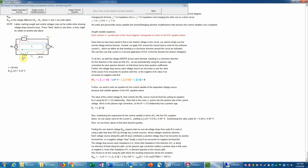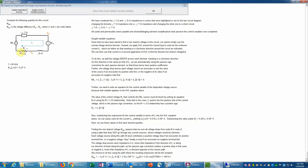That KVL equation allows us to solve for the mesh current i1. We also need a control variable equation because Vx controls the dependent source. Using Ohm's law with the passive sign convention — since the mesh current enters the positive sign of Vx, it's a plus sign. We always have to be careful about polarity. After substituting and solving for i1, the numerical value is obtained, which also yields the control voltage.